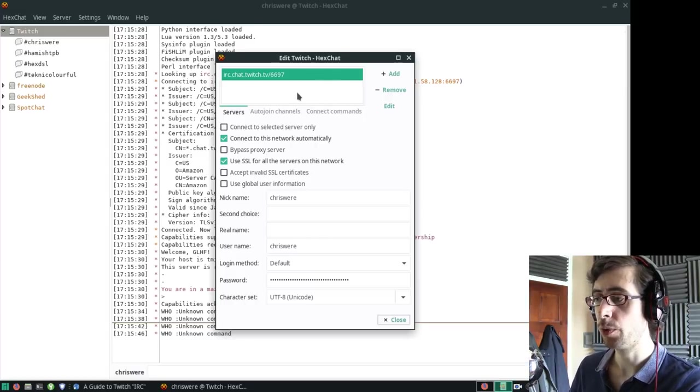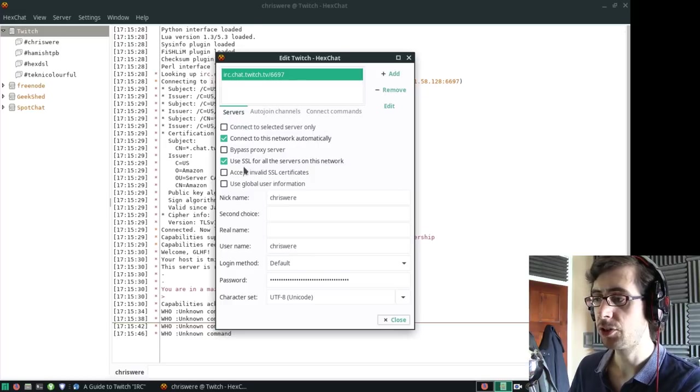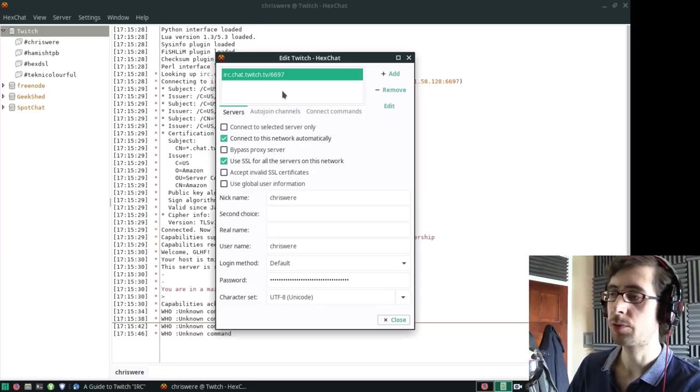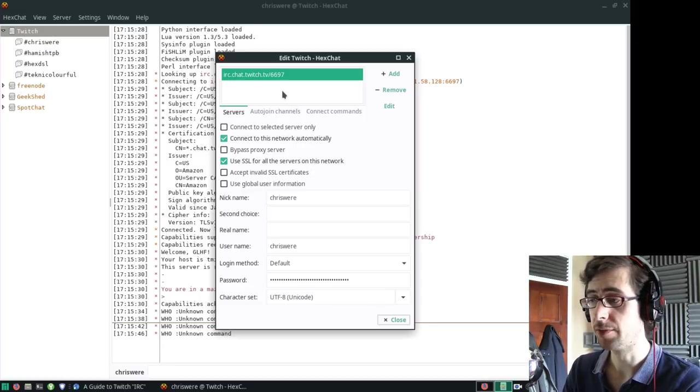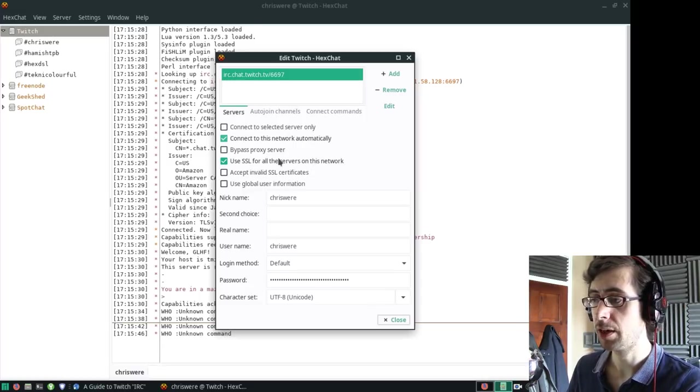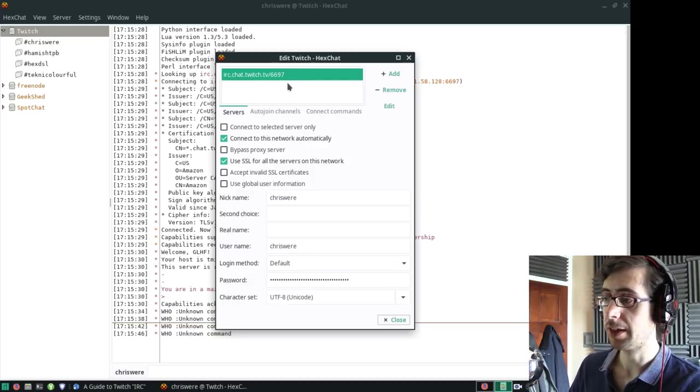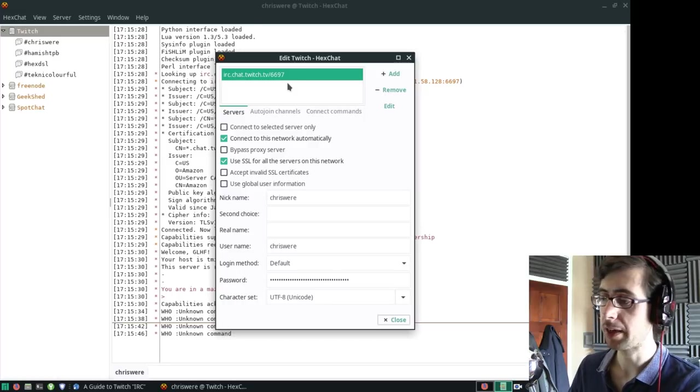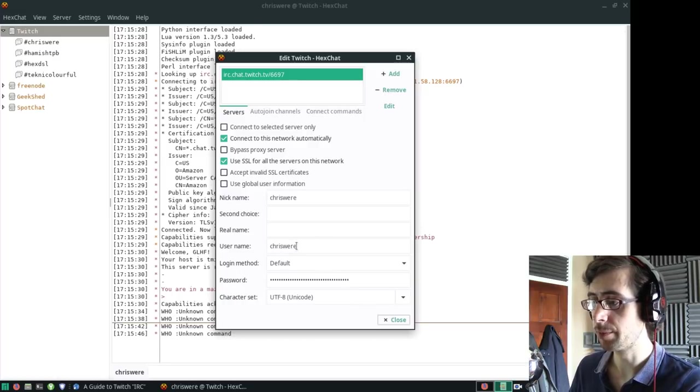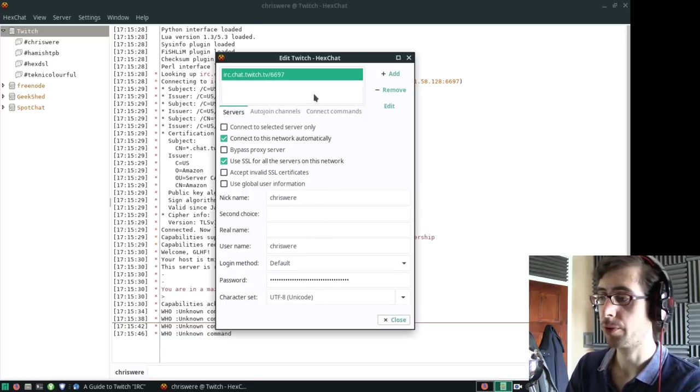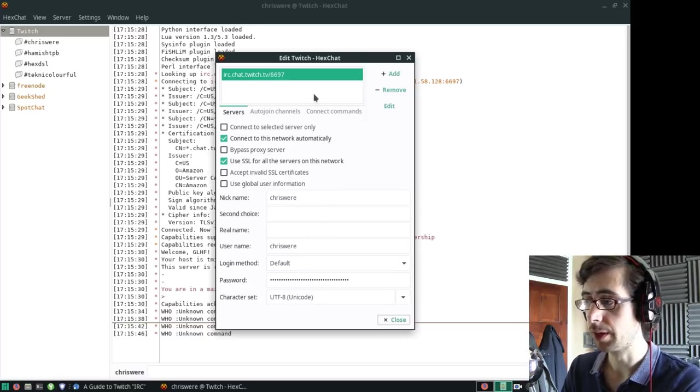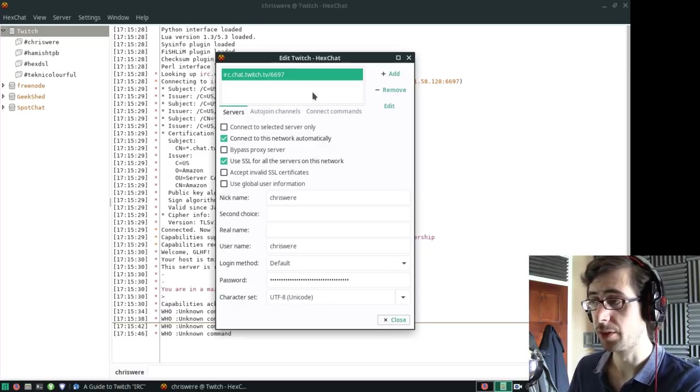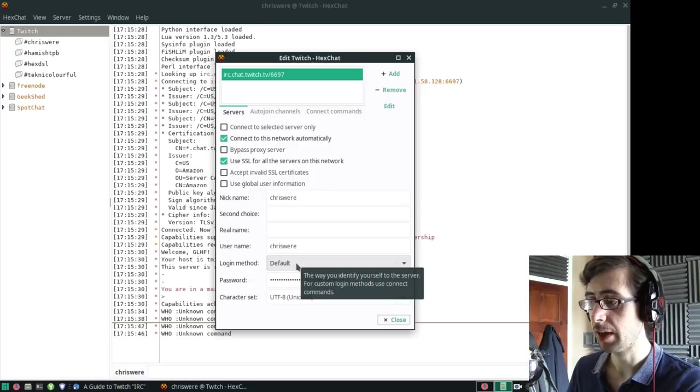These are largely the default settings. Because I decided to connect with SSL, I had to check this box here: use SSL for all the servers on this network. If I connect with port 6667, this button needs to be unchecked. That's the only difference I made. The password down here is the OAuth token. My username and nickname are both my Twitch usernames. It really is as simple as that.